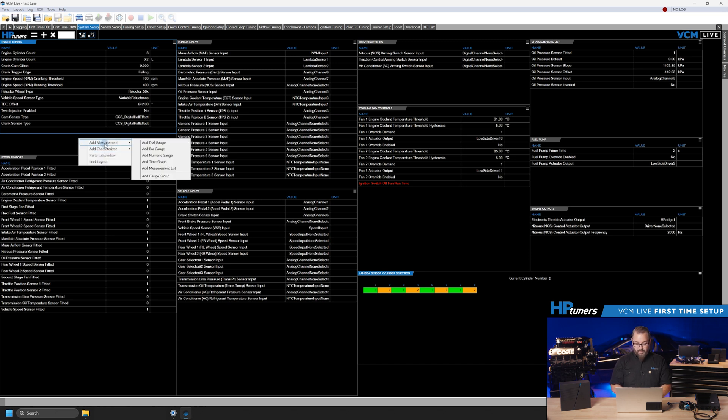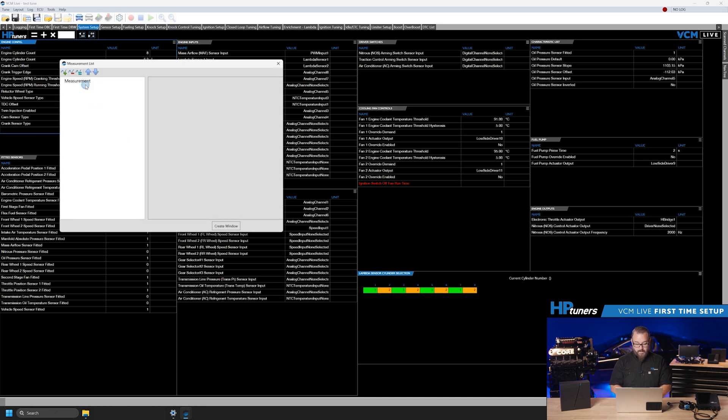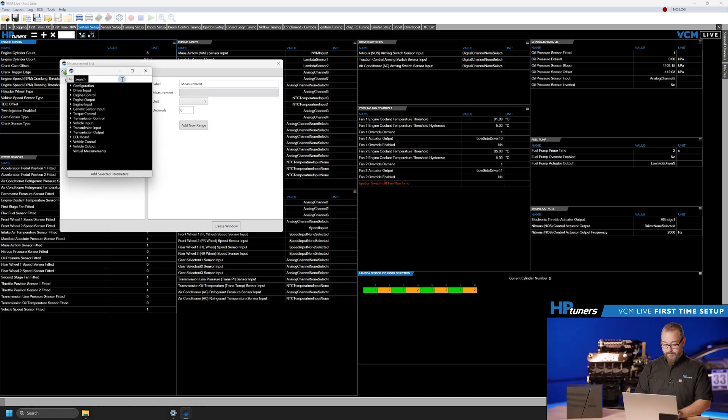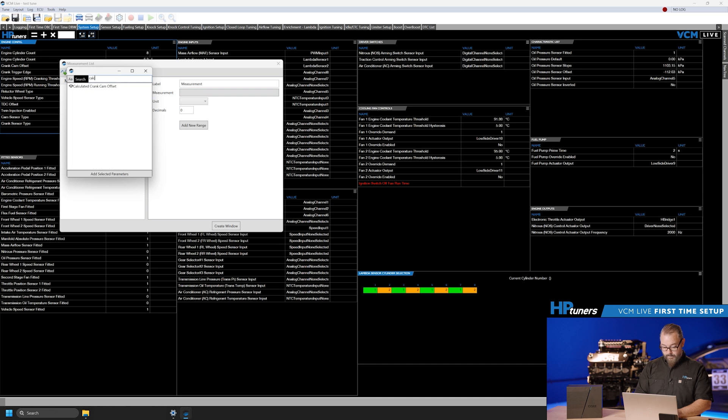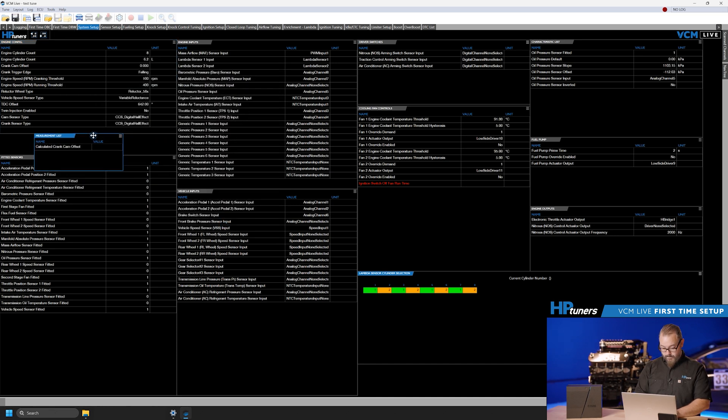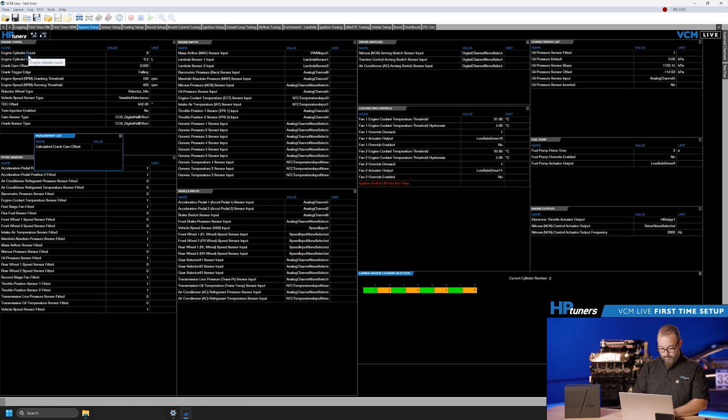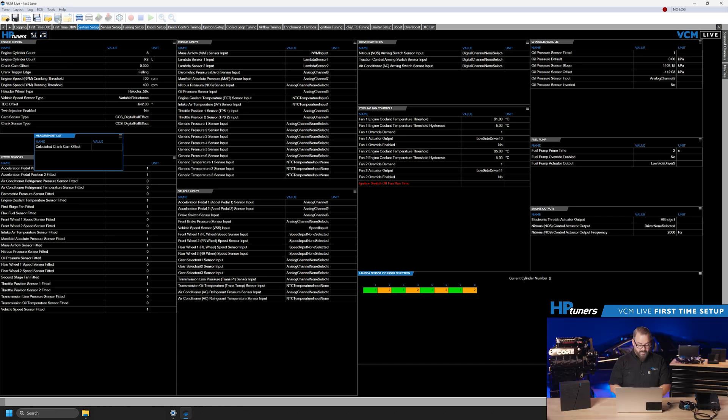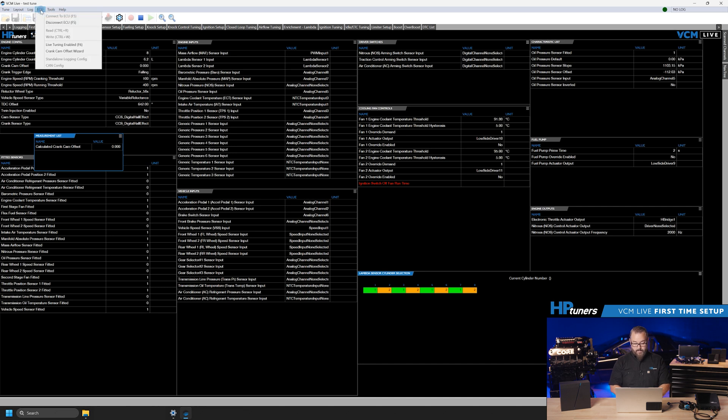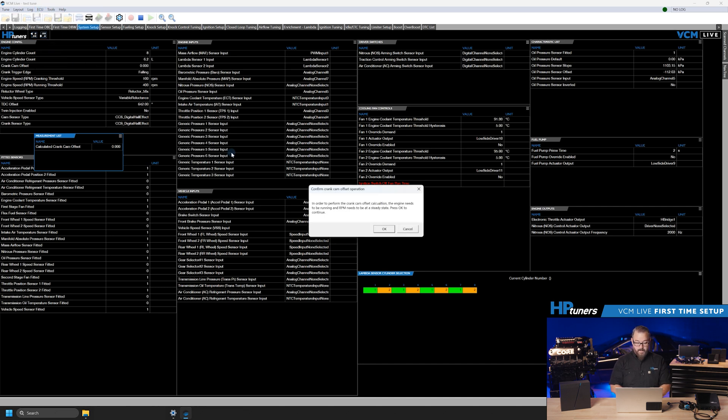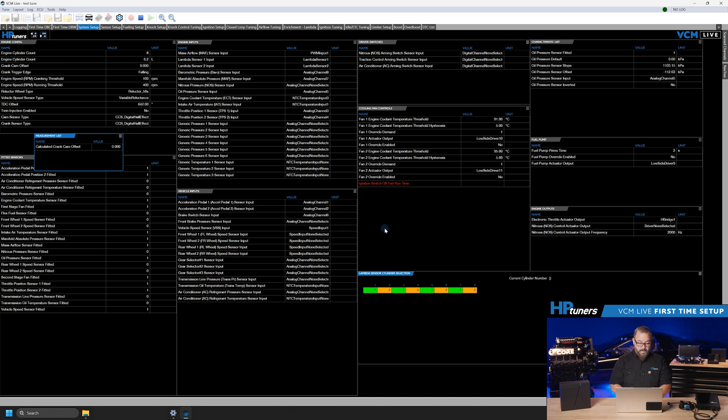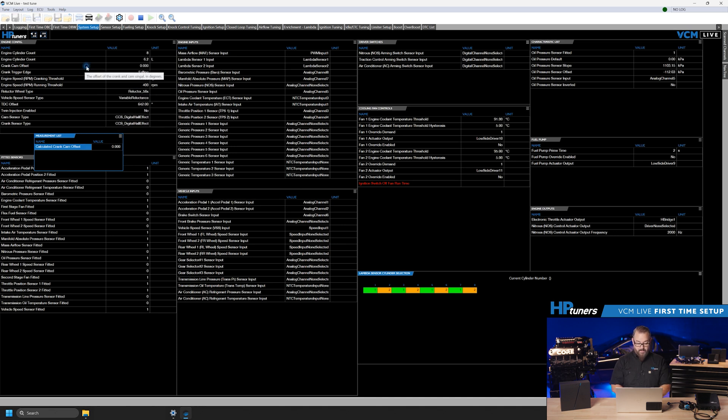Add the measurement calculated crank cam offset to the layout and connect to the ECU. Ensure the engine is running at a steady rpm. In the menu bar select ECU crank cam offset wizard. Click OK. Calculated crank cam offset measurement should change to a non-zero value. Update the crank cam offset characteristic with that measured value. The tune will have to be flashed for the offset to be applied.